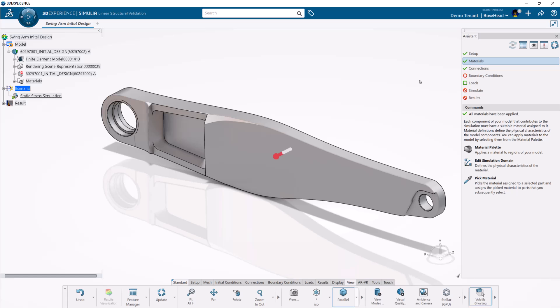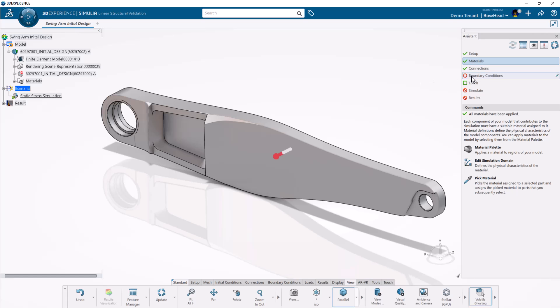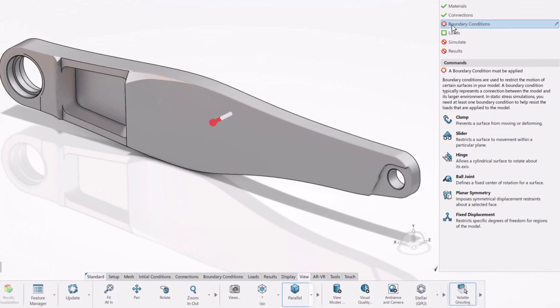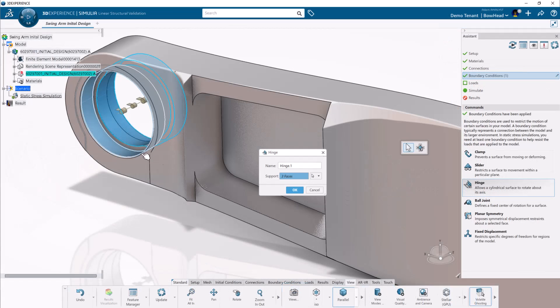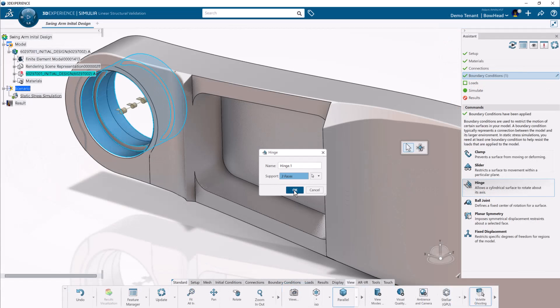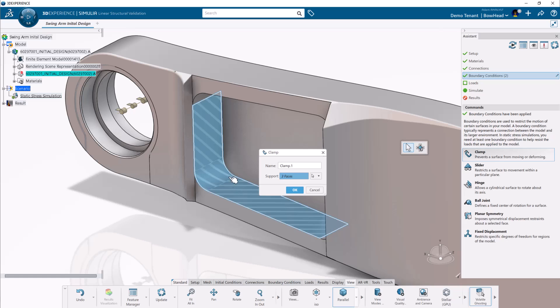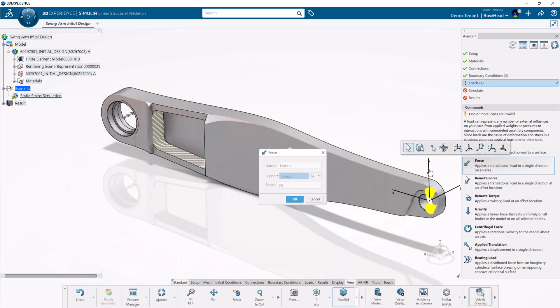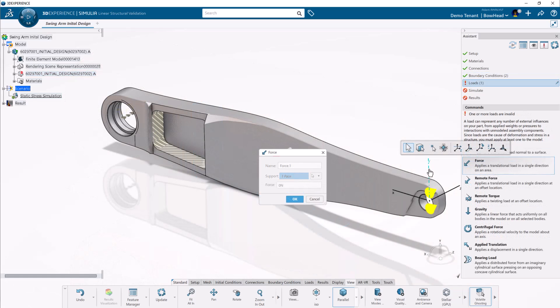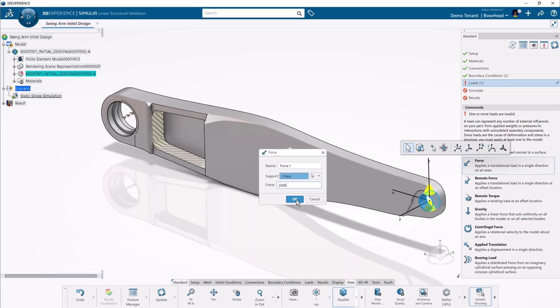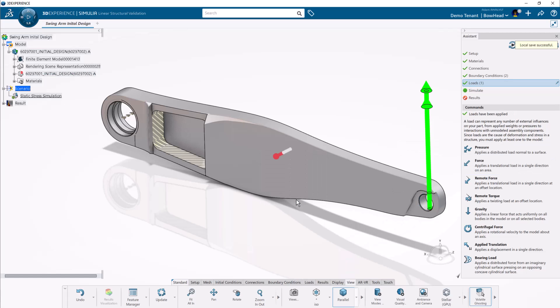Now for boundary conditions. I'll apply a hinge to this circular feature and a clamp where the axle holds the swing arm. I know the max force acting on this end is 2000N in the Z direction. The on-screen graphics confirm the loads are going in the right direction.